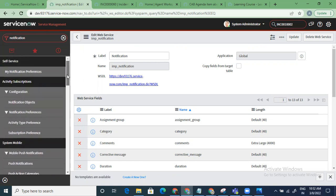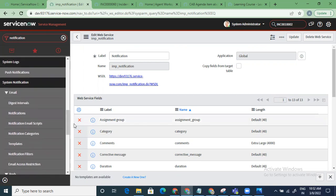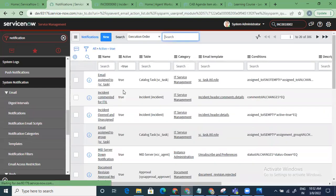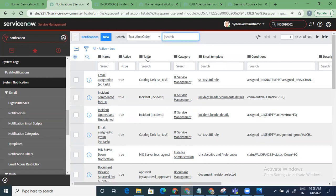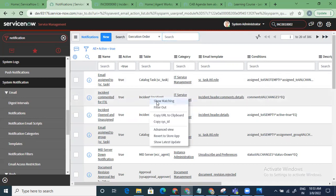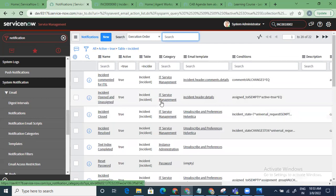That covers notifications. If anything is unclear, let me know. We don't have much time left so I won't start a new topic. Just browse the out-of-box notifications. For troubleshooting: if someone says they didn't receive a notification, first come here and check whether a notification is defined for that situation. For example, if an incident was assigned and the user didn't get notified, filter all notifications for the Incident table.